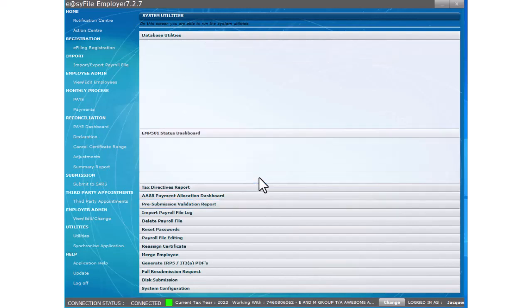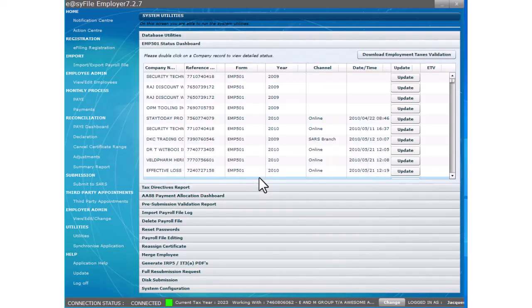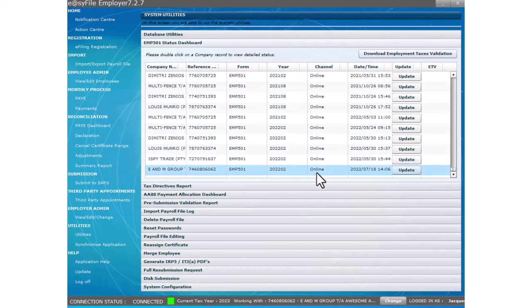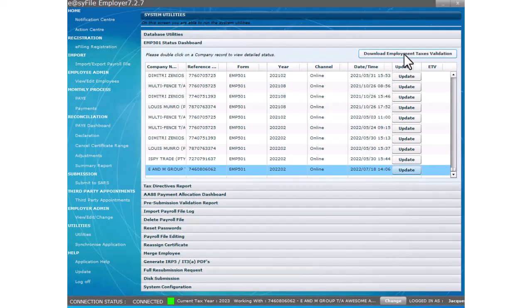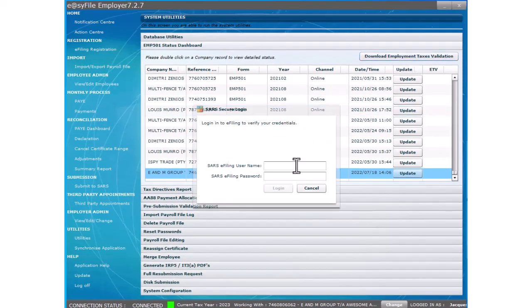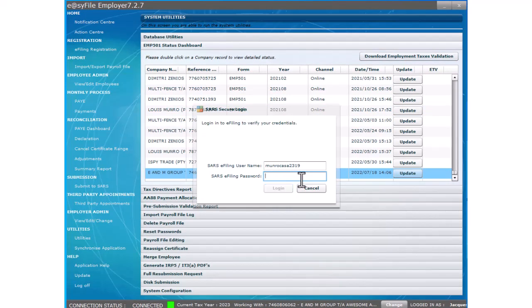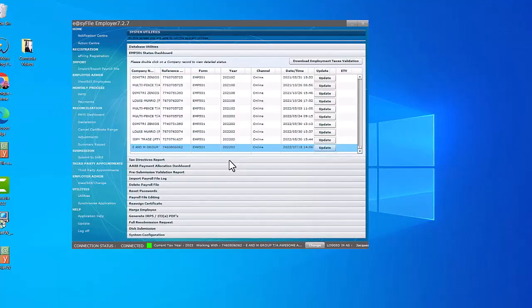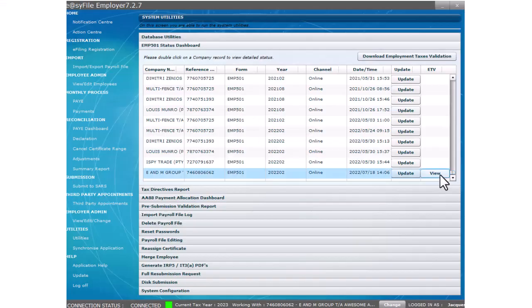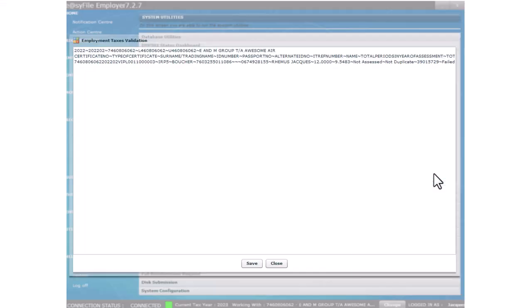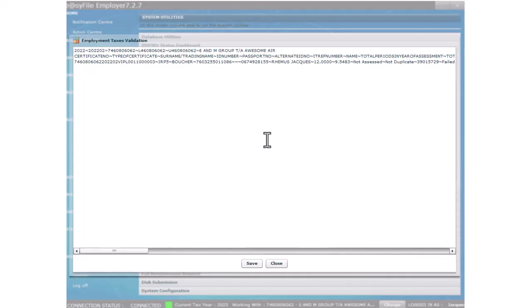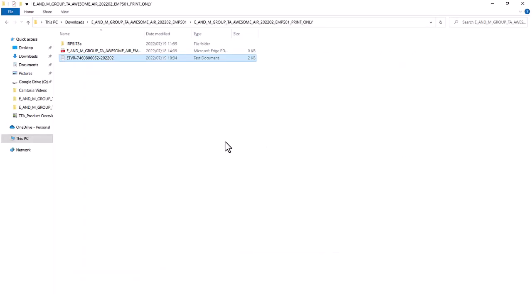Highlight your company by clicking on it and then click download employment taxes validations file. You will be asked to enter your login details again. Now a view button is available for your company. Select view. As you can see, the file is not in a readable format. You will need to select the save button and download the validation calculation file.